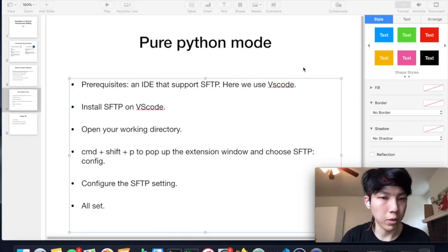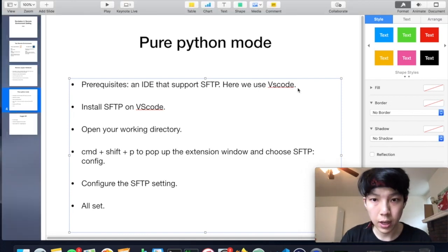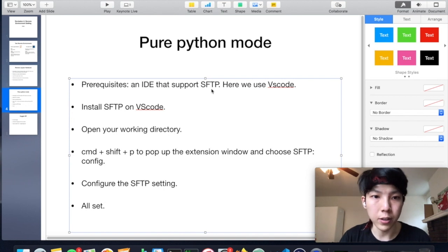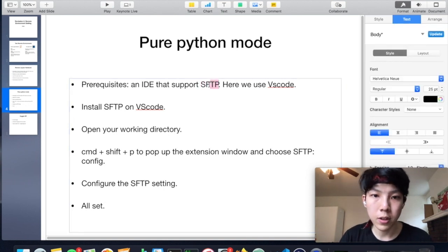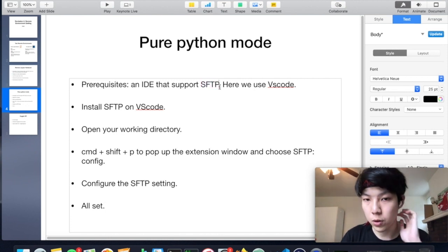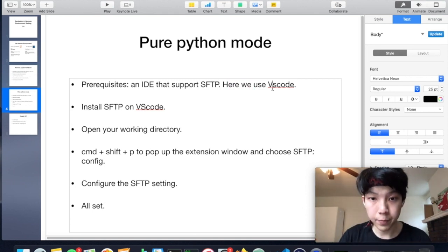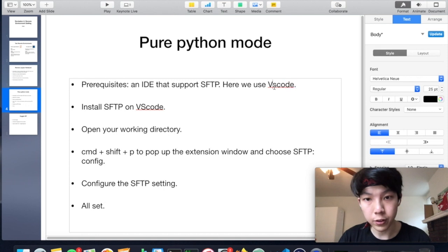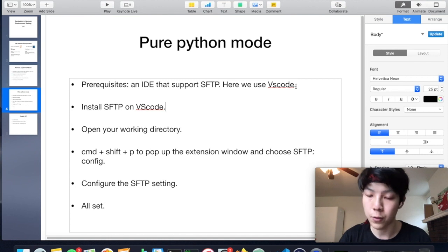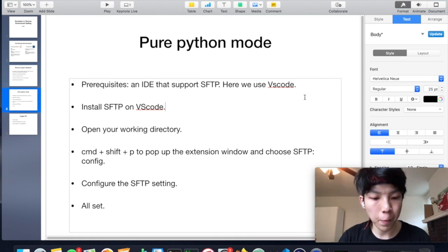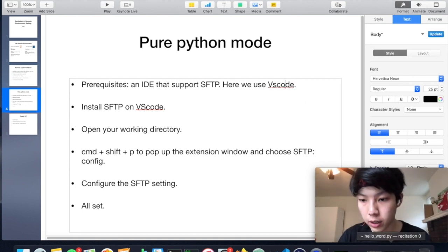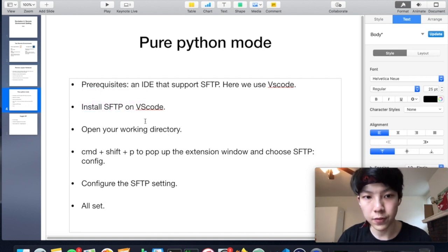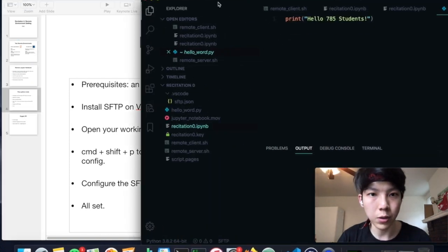Now I'm going to introduce the pure Python mode. And here we assume that you should have an IDE which supports the SFTP extension. So basically SFTP is a protocol used for transferring files. And for this recitation, I'm going to use VS Code. This is pretty much the most popular IDE, or it's actually not an IDE, but some kind of editor, text editor.